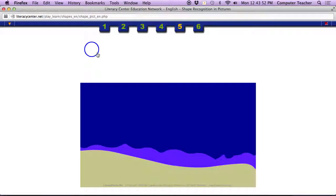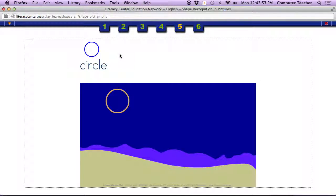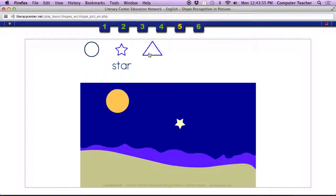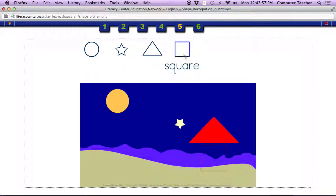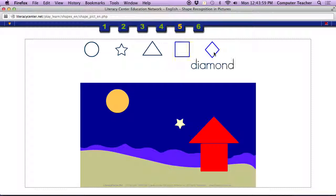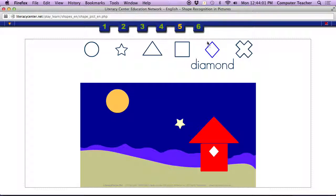Game five. Just click on the shape. Star. Triangle. Square. Diamond. Yay.